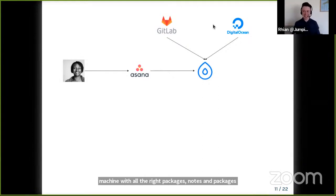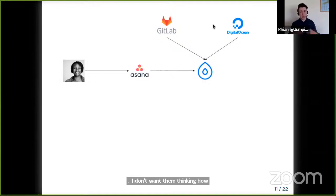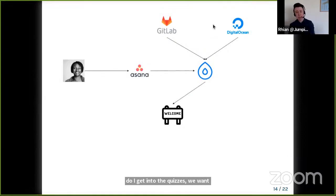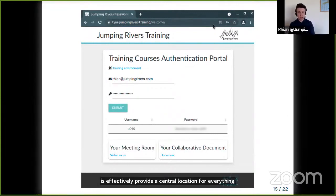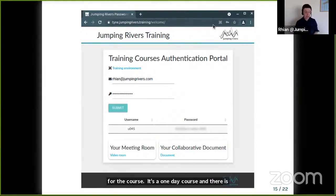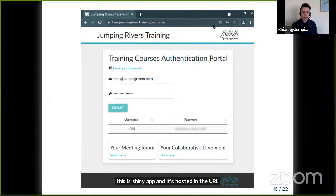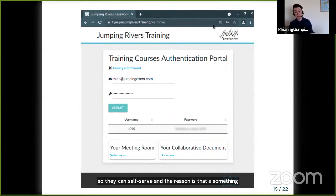Now, there's a lot of tech and links, which is a lot for the learner to think about. When I'm teaching someone, I don't want them thinking about how to log into RStudio Workbench or how to find the quizzes. We want them to have one place for all their stuff. So we have a welcome page — a central location for everything they need for the course. It's actually a Shiny app, hosted at a memorable URL with the client's name. The Shiny aspect lets them self-serve a username and password, which takes a lot of time-pressure off the trainer.